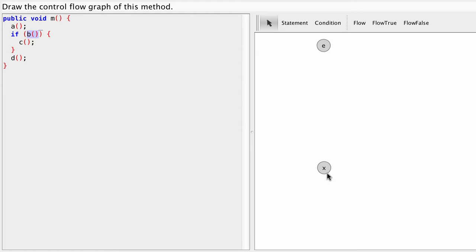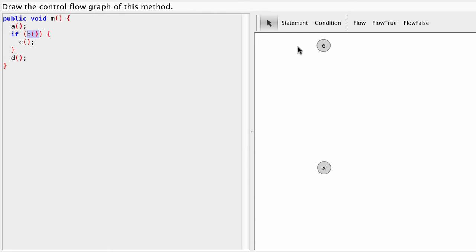That's where we end all executions of this method. So every execution will start here, go through some nodes and edges and end here. So first let's add some nodes or statements to our method.